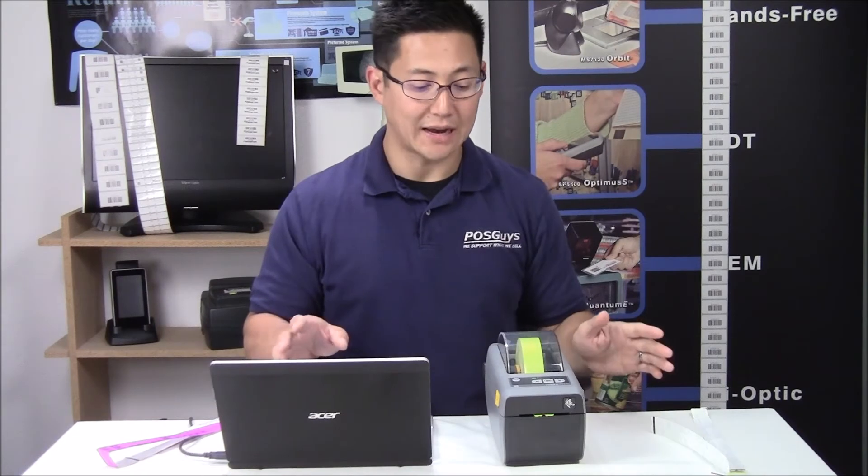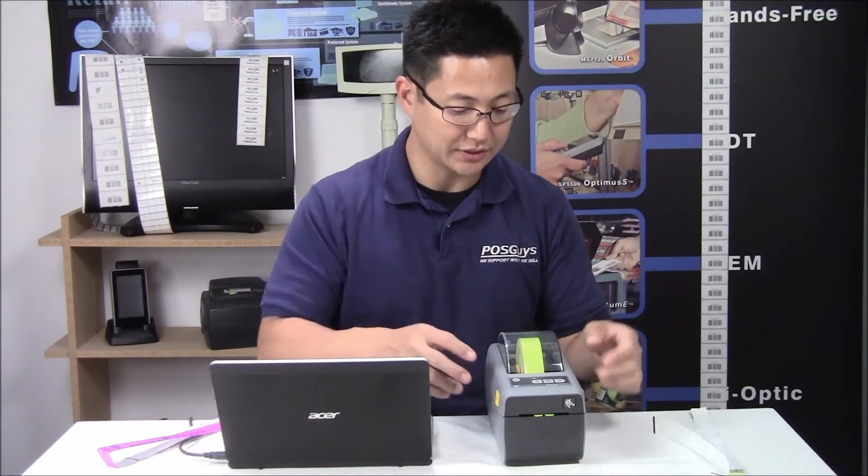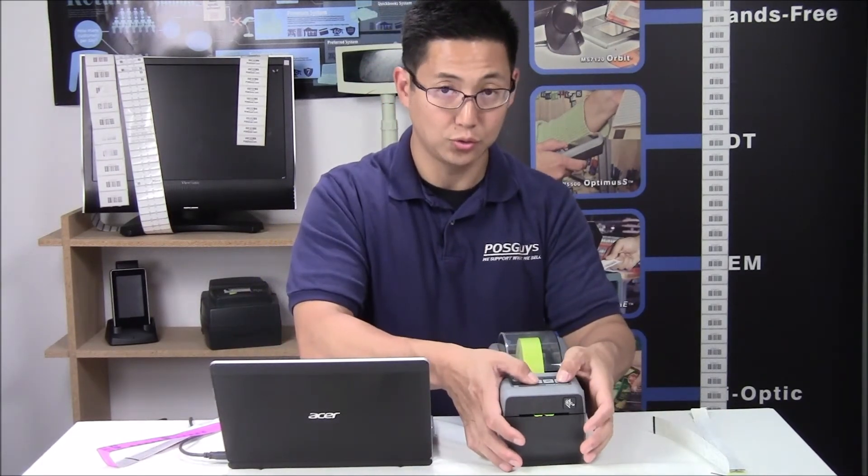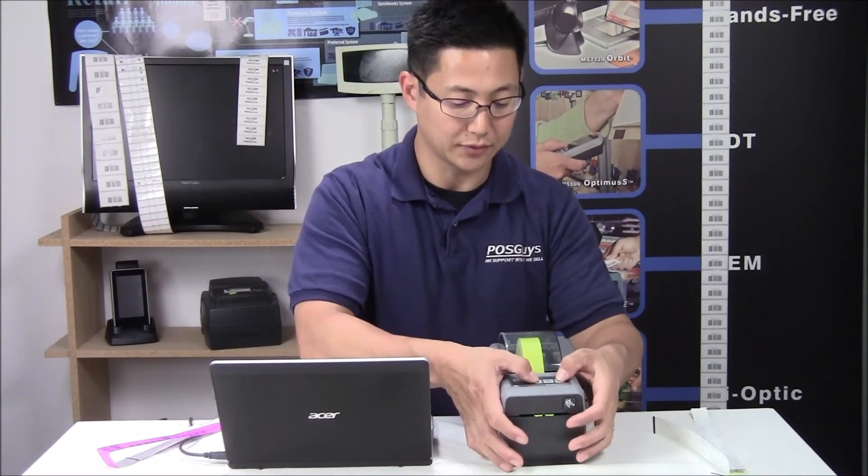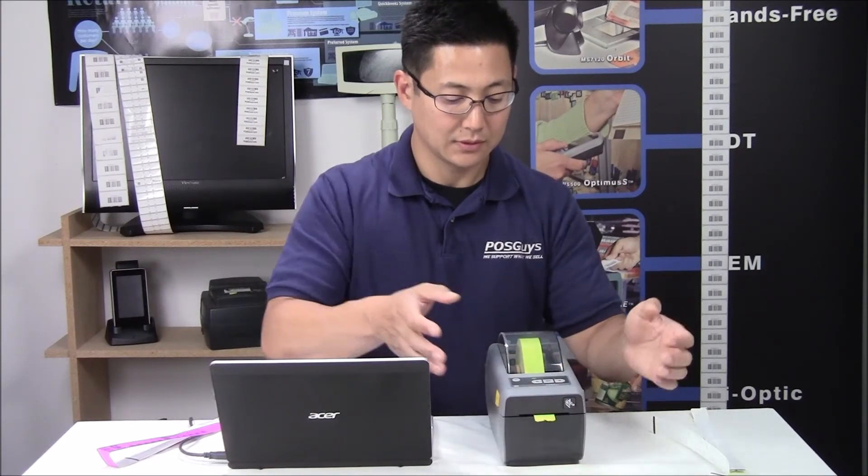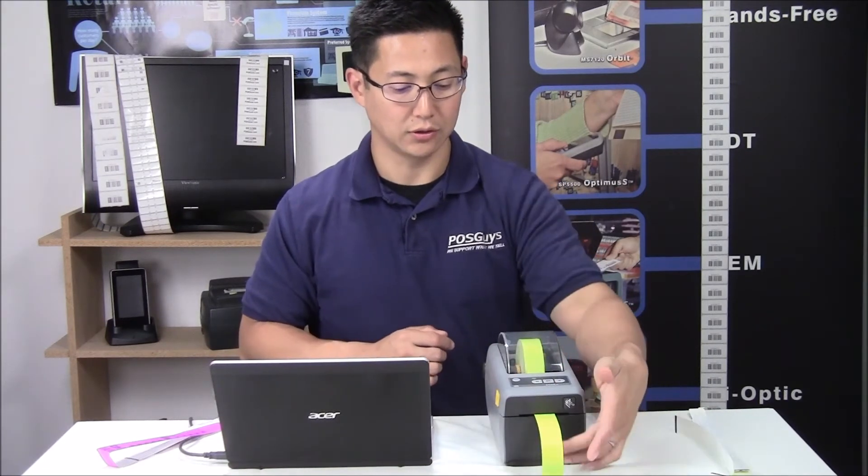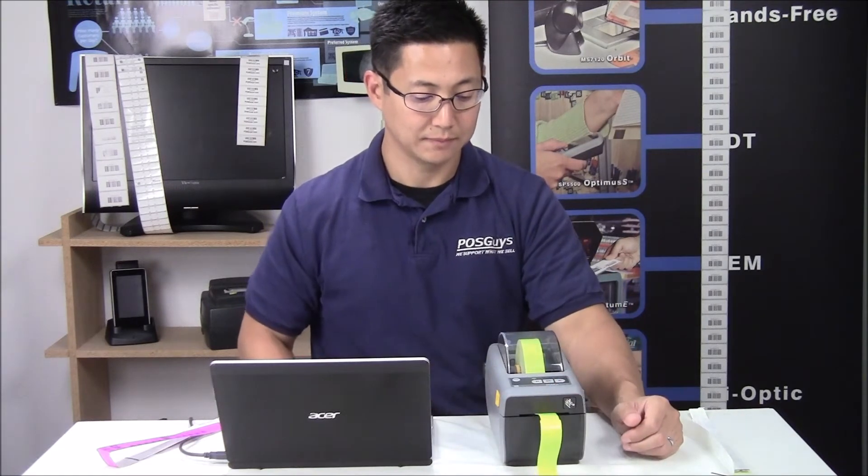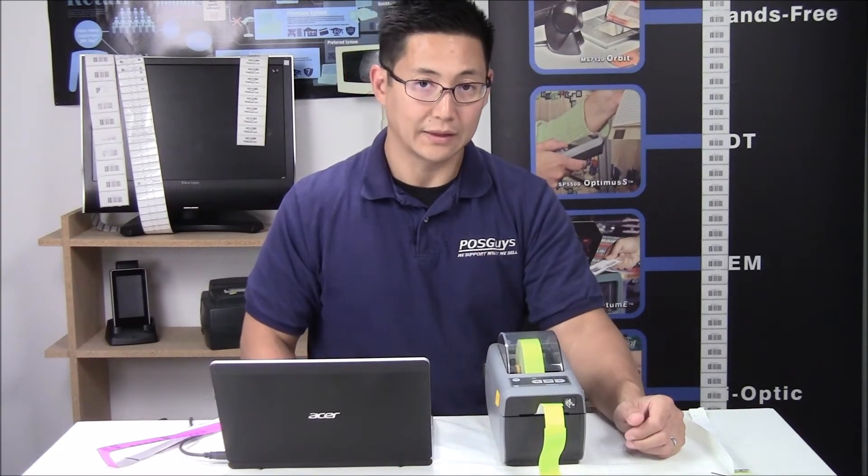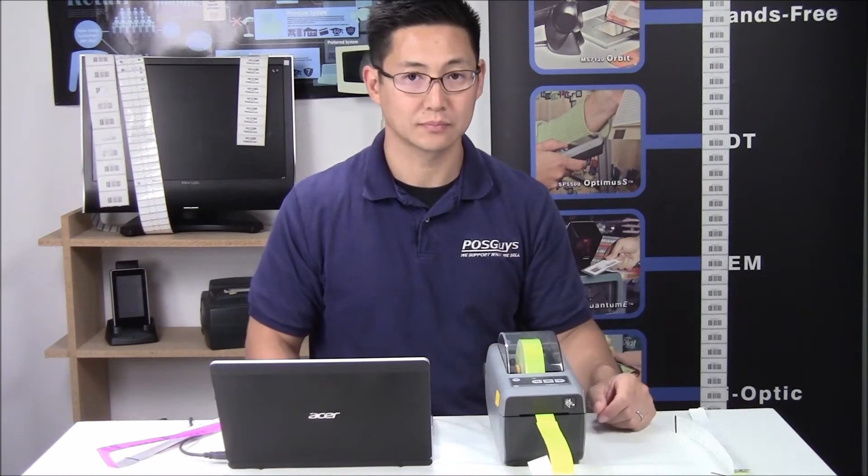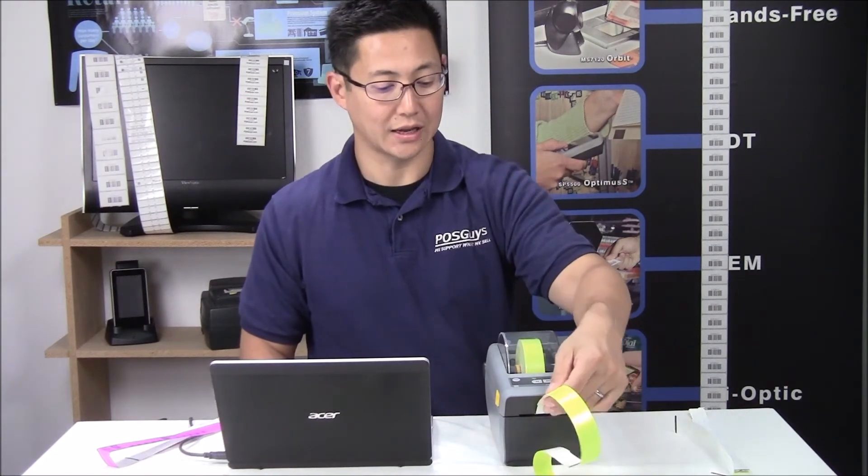If that doesn't happen, you need to calibrate. Calibrating is really simple. Hold down the two edge buttons for two seconds. When you let go, it will slowly spit out one label, and then another if it's necessary. And there you go, you calibrated it after that point.